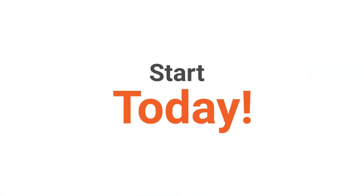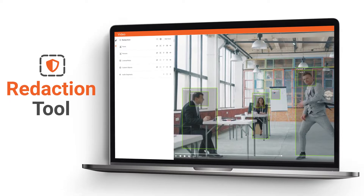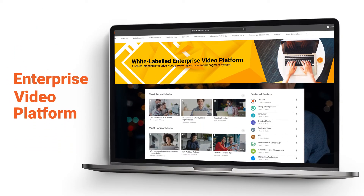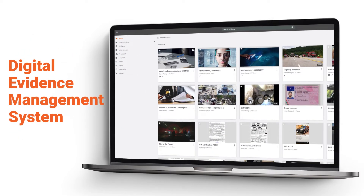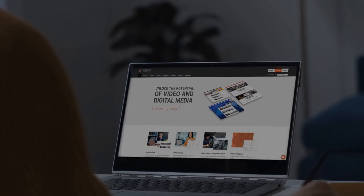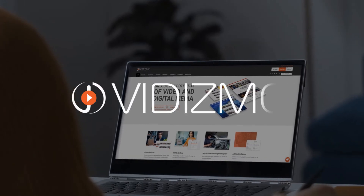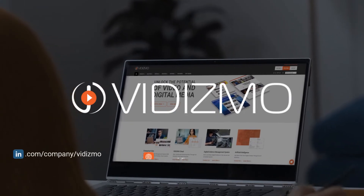So, get started today! The redaction tool is available as a standalone product, as an add-on with our Enterprise Video Content Management System, or as an add-on with our Digital Evidence Management System. Sign up today, and our team will be happy to walk you through.